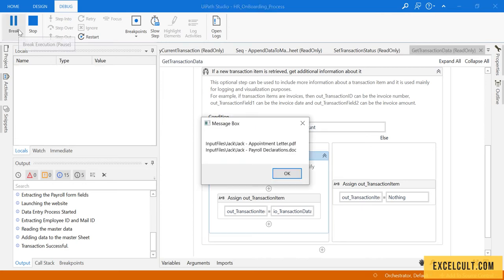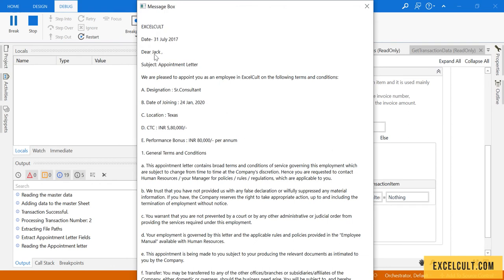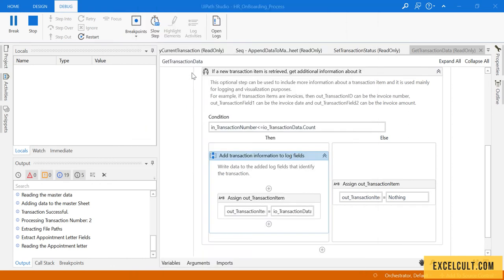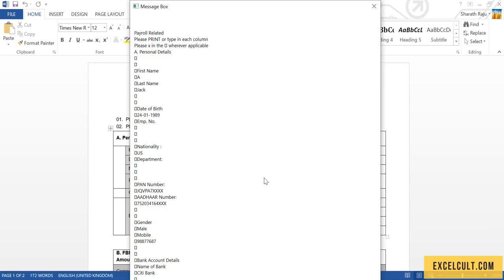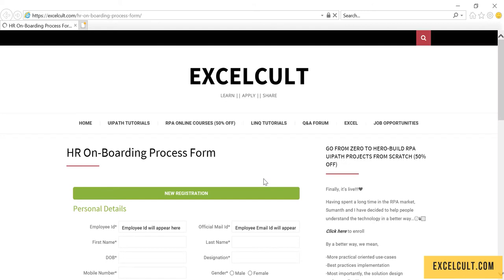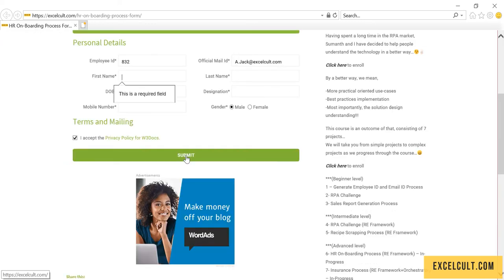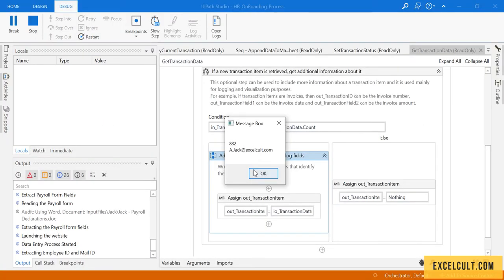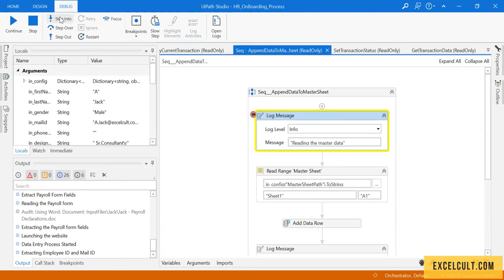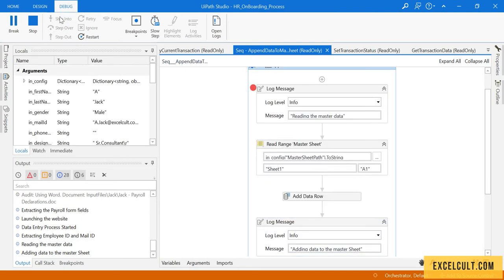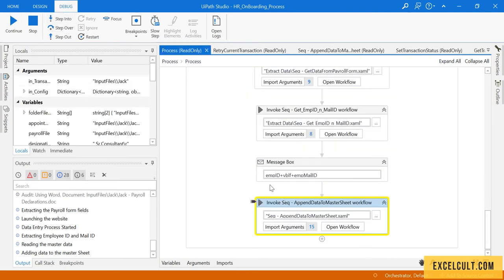This is the total number of records and this is the transaction number we are currently working on. We have the details of Jack. Click continue — we were able to fetch the file names. These are the details of Jack, as you can see — 'Dear Jack'. It is reading the payroll details and launching the HR portal to generate the employee ID and email ID of Jack. Employee ID is 832.